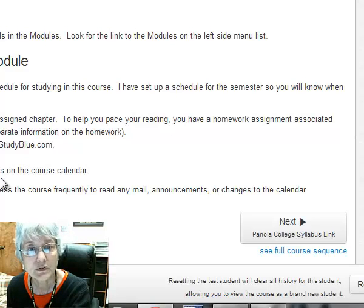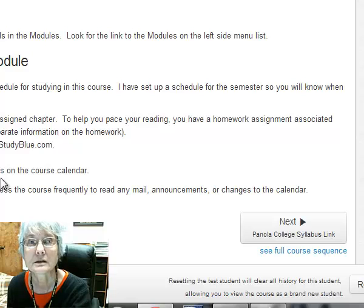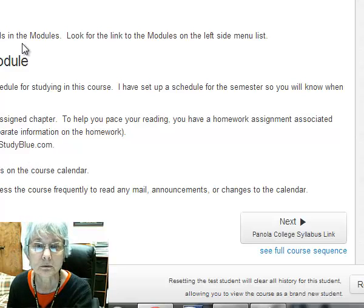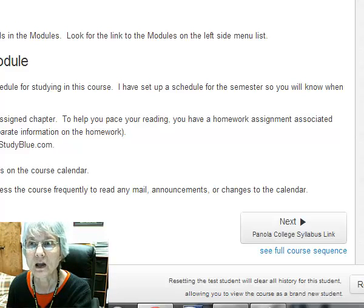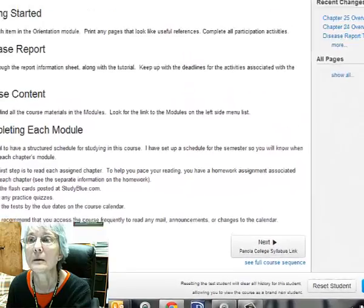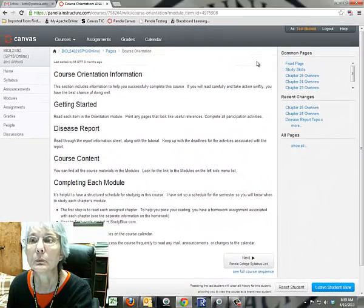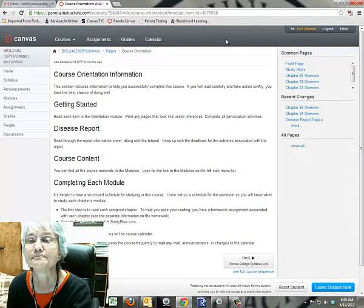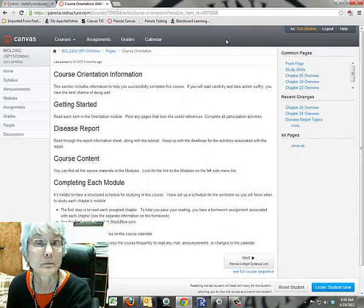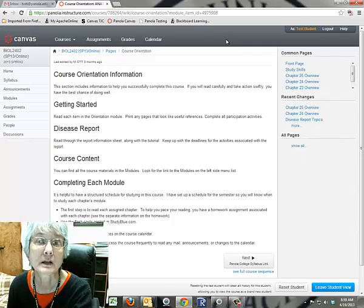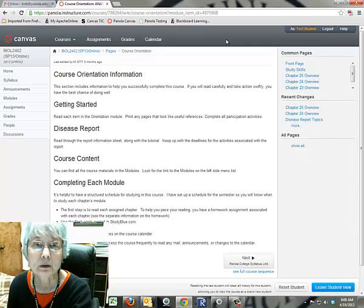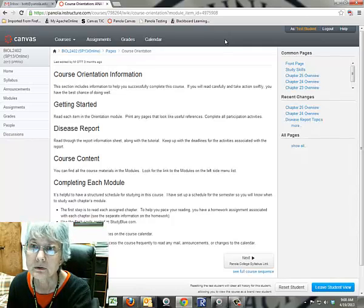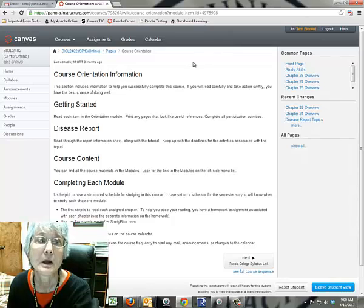Of course, you're going to try to stick to the due dates. You're going to communicate with me when you need to. Up here at the top, when you are logged in, you'll see your inbox. That's your communication tool. You can email me from there. I'm going to be talking to you from there.